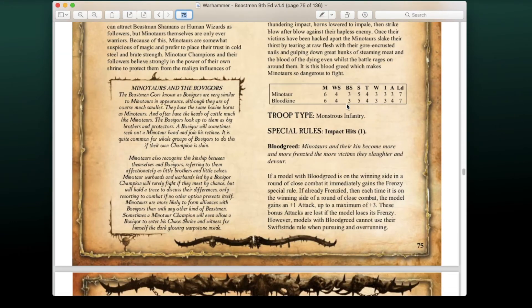Minotaurs make a comeback. The main difference from the previous edition is that they have the Impact Hits special rule. For Blood Greed: if a model with Blood Greed is on the winning side in a round of close combat, it gains Frenzy. If already Frenzied, each time it wins a round it gains +1 Attack up to a maximum of +3. These bonus attacks are lost if Frenzy is lost. However, models with Blood Greed cannot use Swift Stride when pursuing and overrunning.